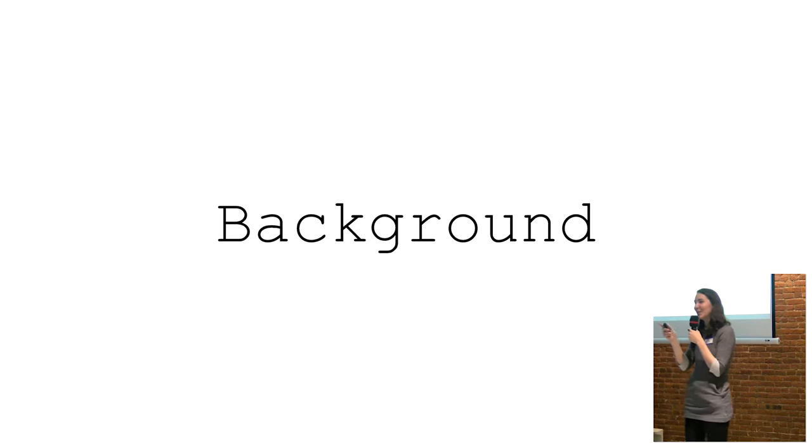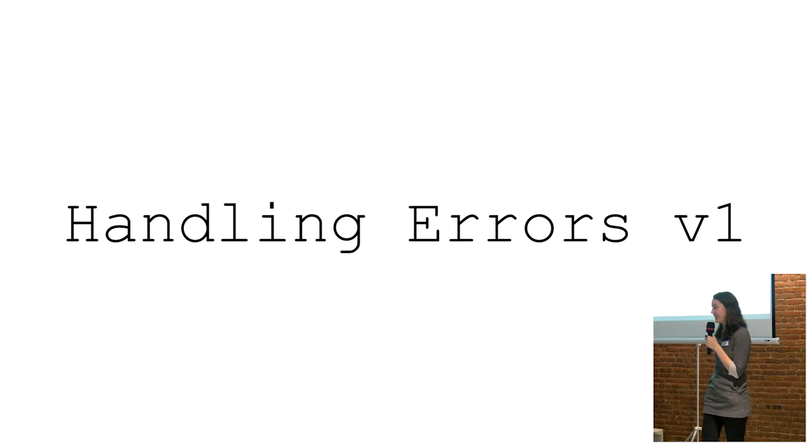Hopefully you don't have to know much about retrofit to understand what I'm talking about.